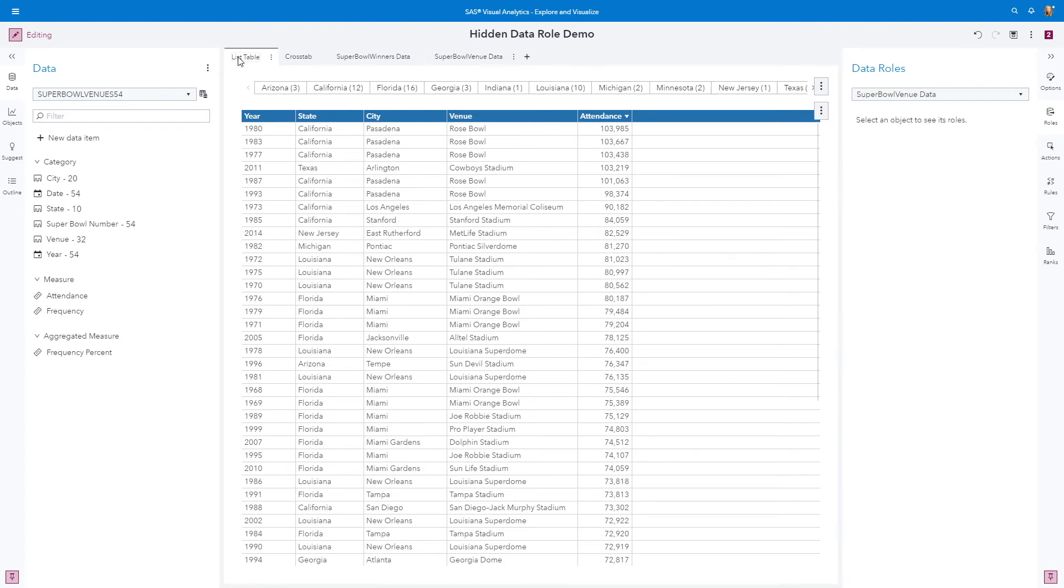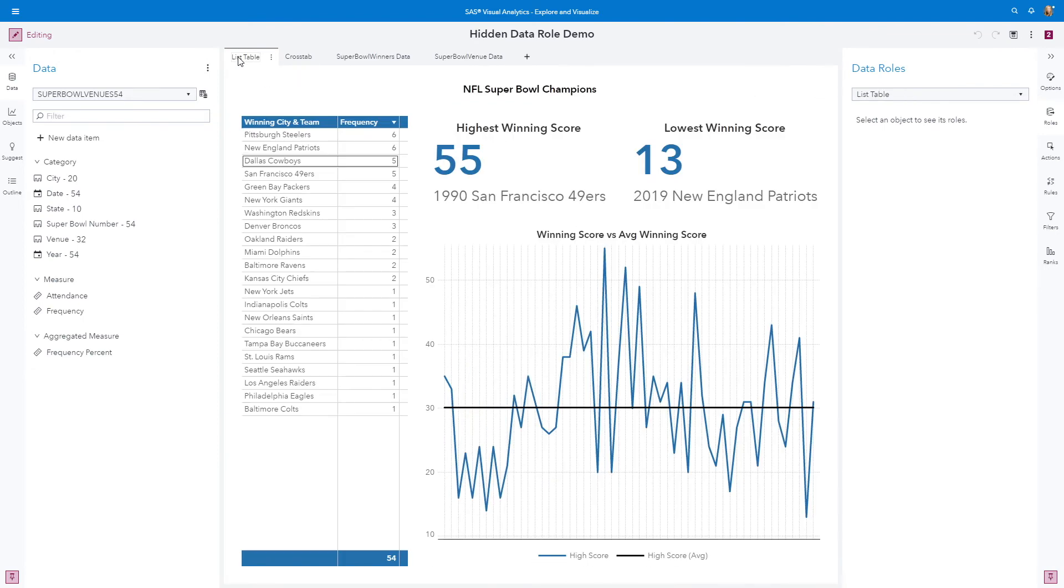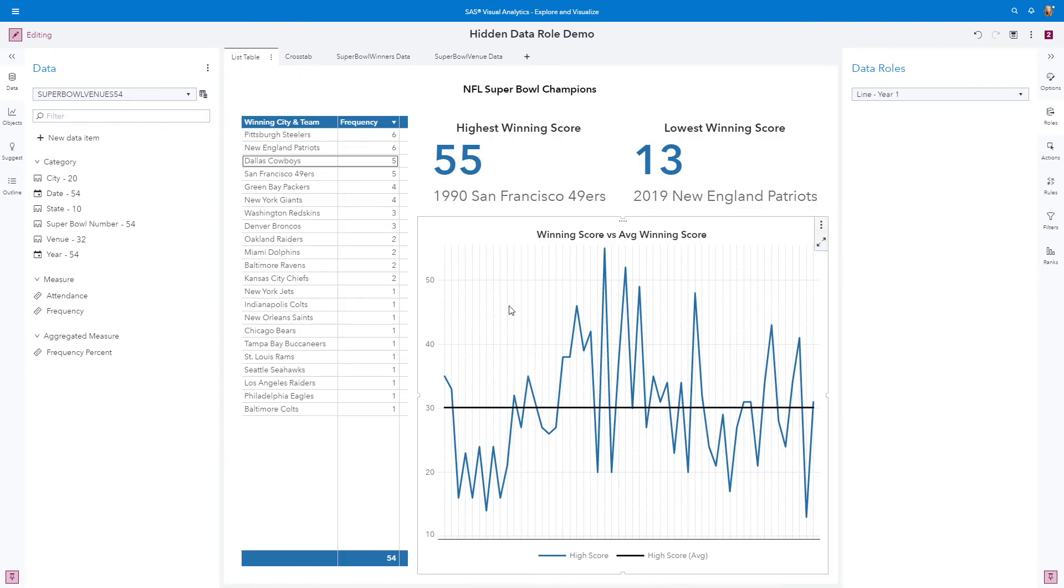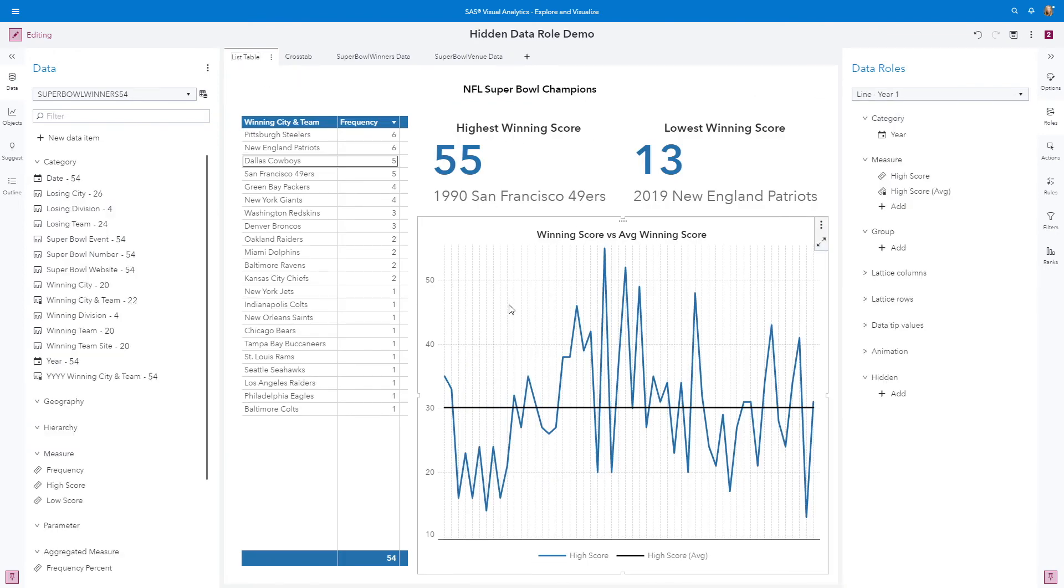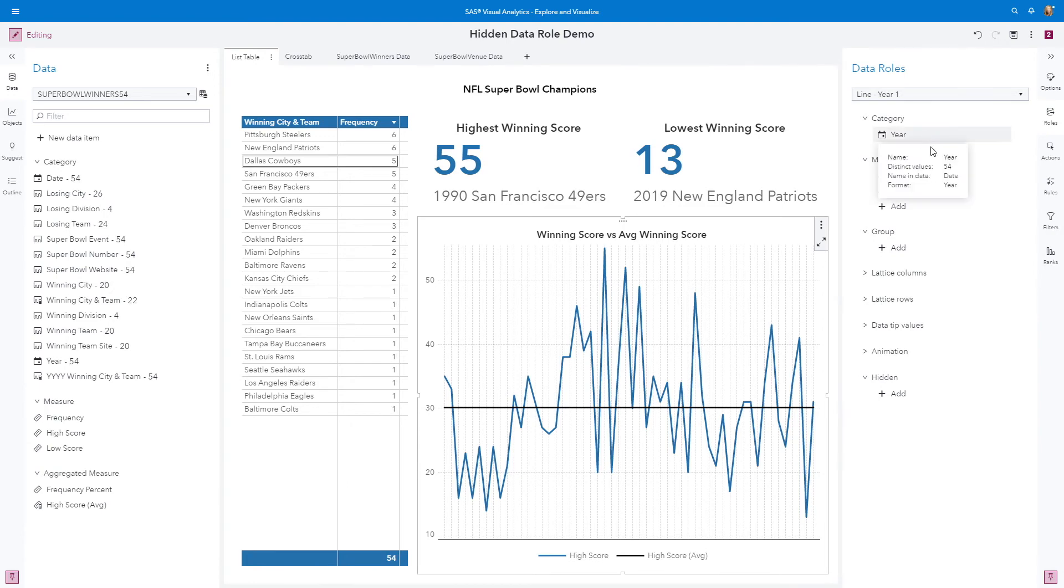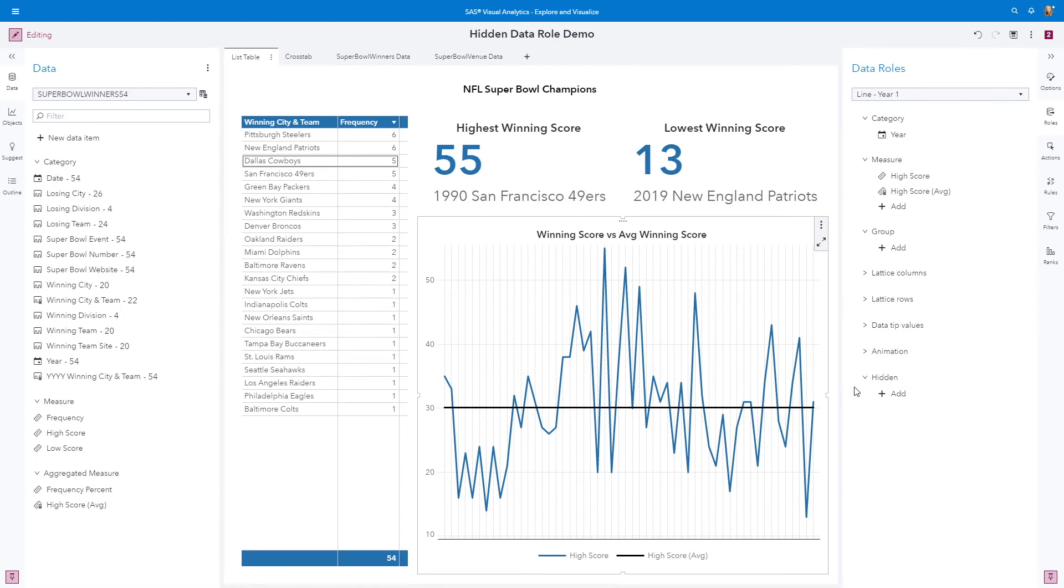Bringing back the first page, here I have my line chart. Looking at my line chart by year, I'm looking at the high score compared to the average high score for all the Super Bowls. And I don't have a hidden data role. So if I want to link this information, the Super Bowl winner information,